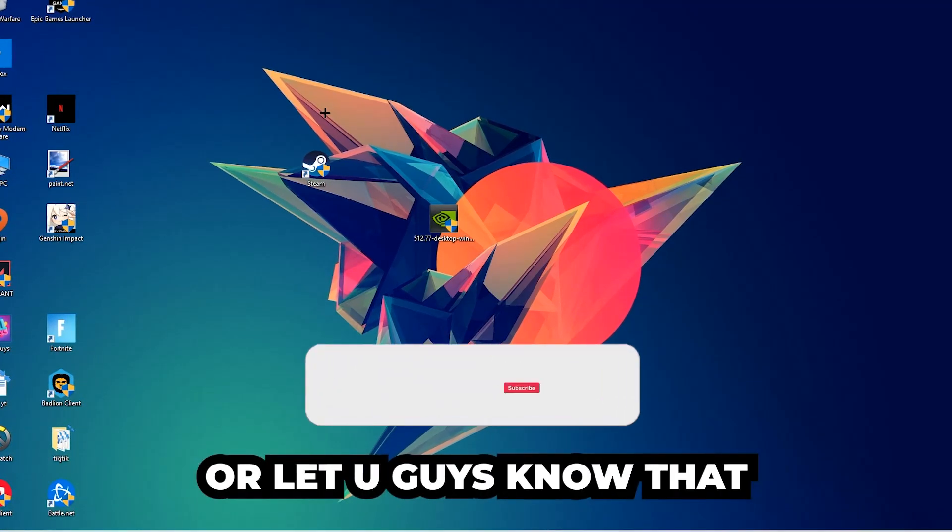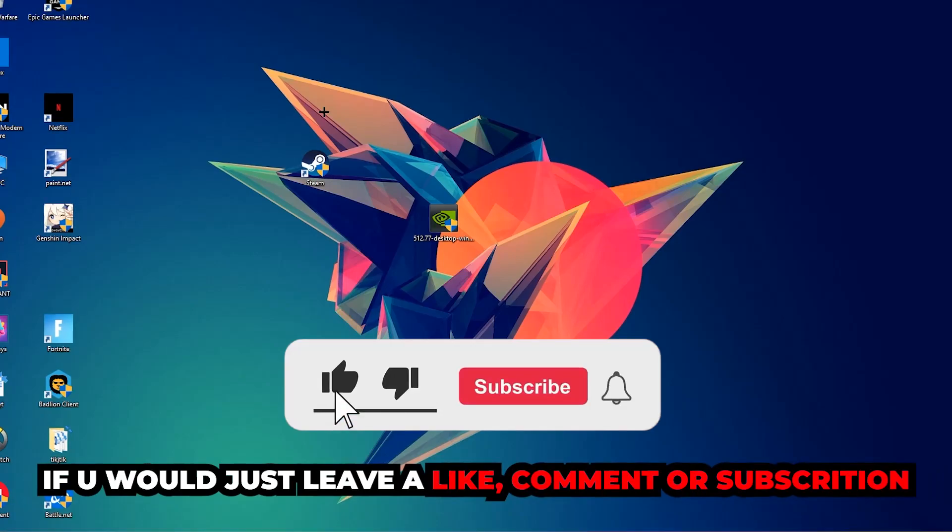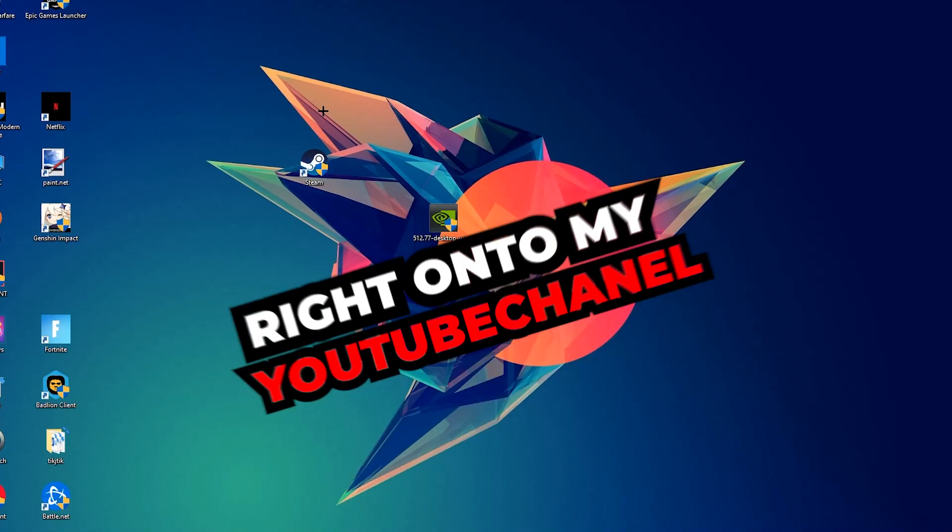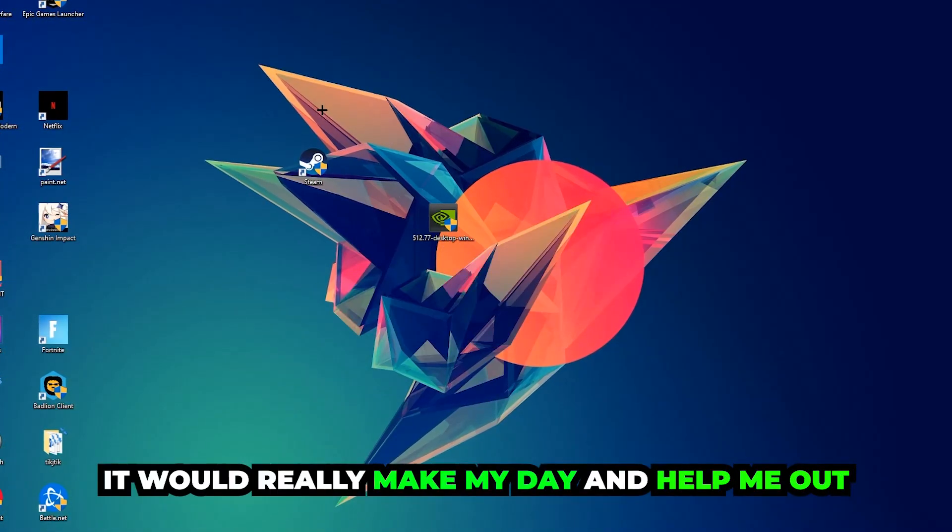Before we start, I just want to let you guys know that I would really appreciate it if you would leave a like, a comment, or a subscription on my YouTube channel. It would really make my day and help me out as a little YouTuber.